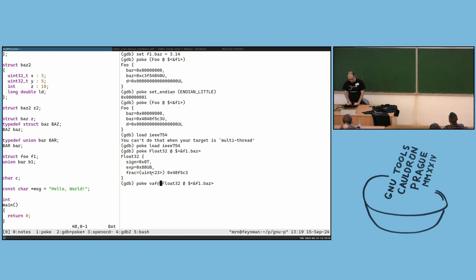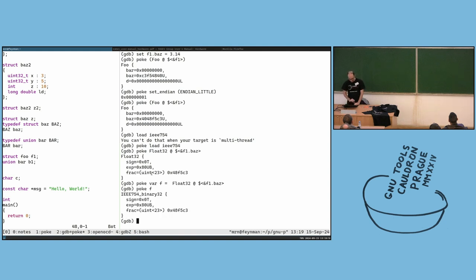I can change things here. I can define a poke variable F, and I have F here. I can change the exponent to 0xC0.